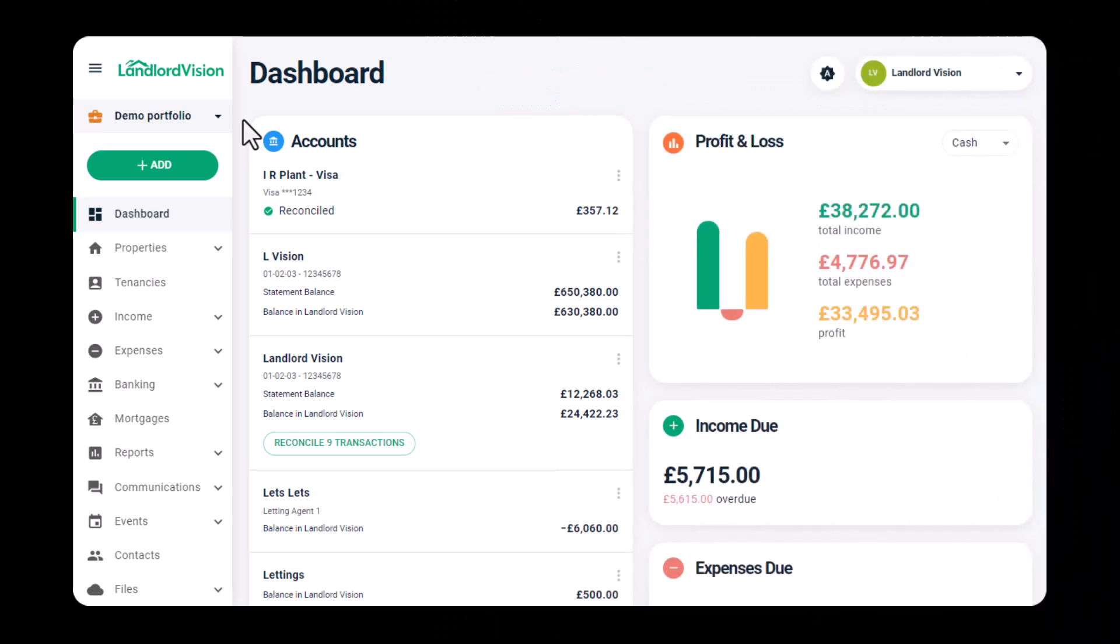To help you make a quick start with Landlord Vision, we have a simple import spreadsheet that you can use to pull in your main property and tenancy details.